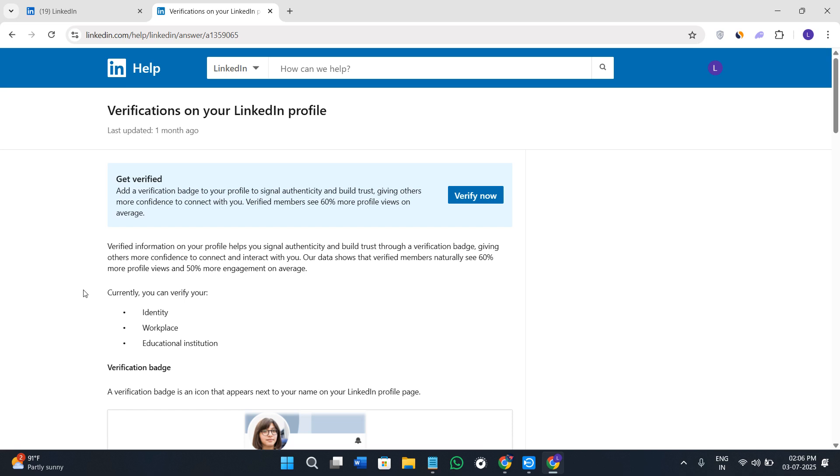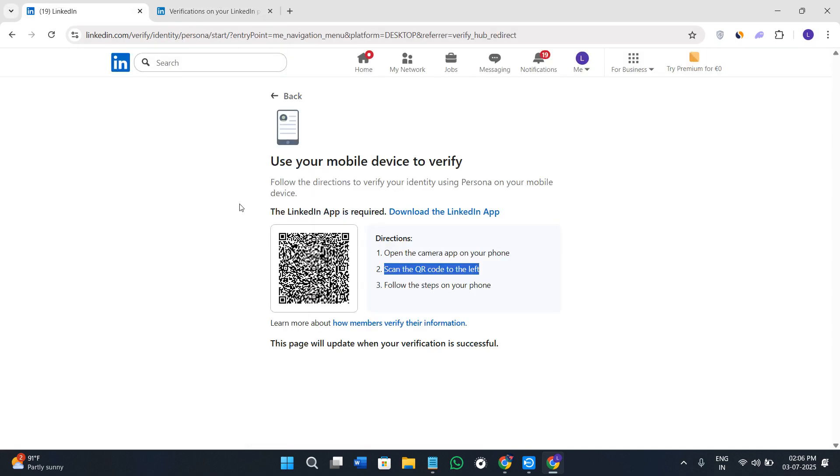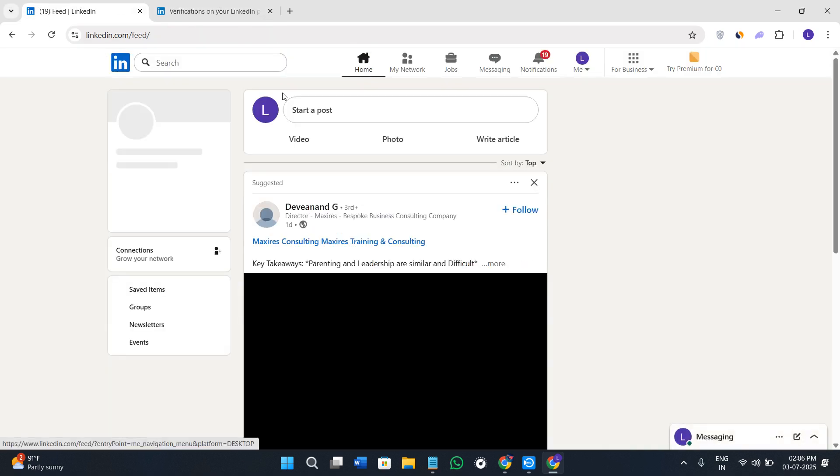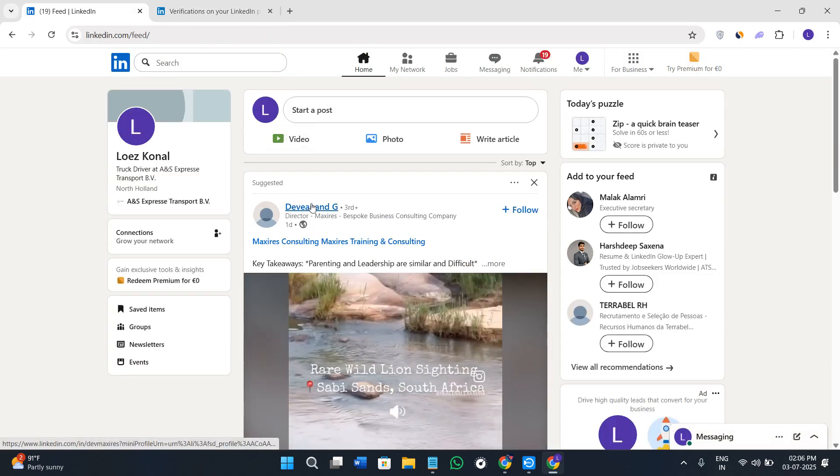You can also provide the workspace verification. If your company is a part of the LinkedIn directory you can verify it via your employer. So you can select the method that applies to you and follow the prompts. Verification usually takes a few minutes to a few hours.